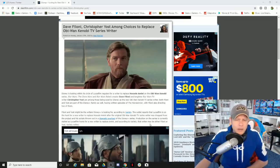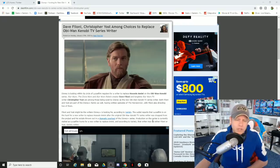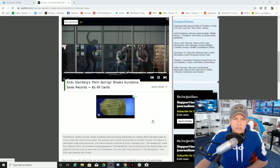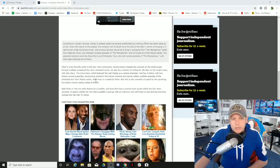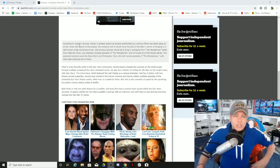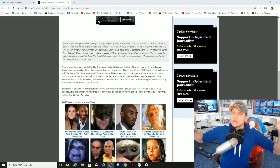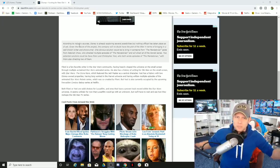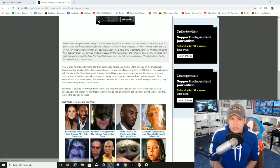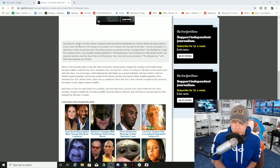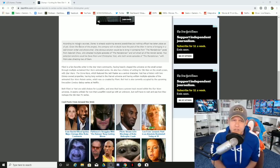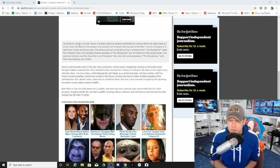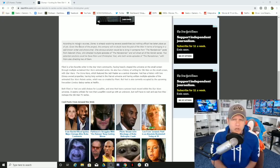Production on the series is currently stalled as Lucasfilm hunts for a new writer to replace Amini. And according to Variety, that writer may be either Filoni or Yost. Variety says, so there you have it, according to industry sources, and their sources are better than your sources, ladies and gentlemen, because that's just how the game is played. Disney is already exploring several possibilities, but nothing official has taken place as of yet.